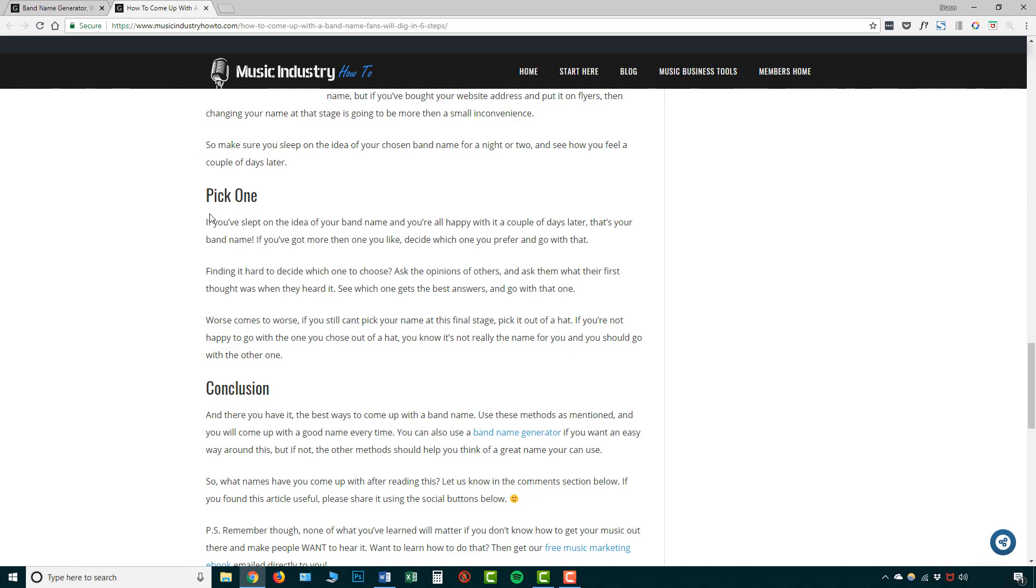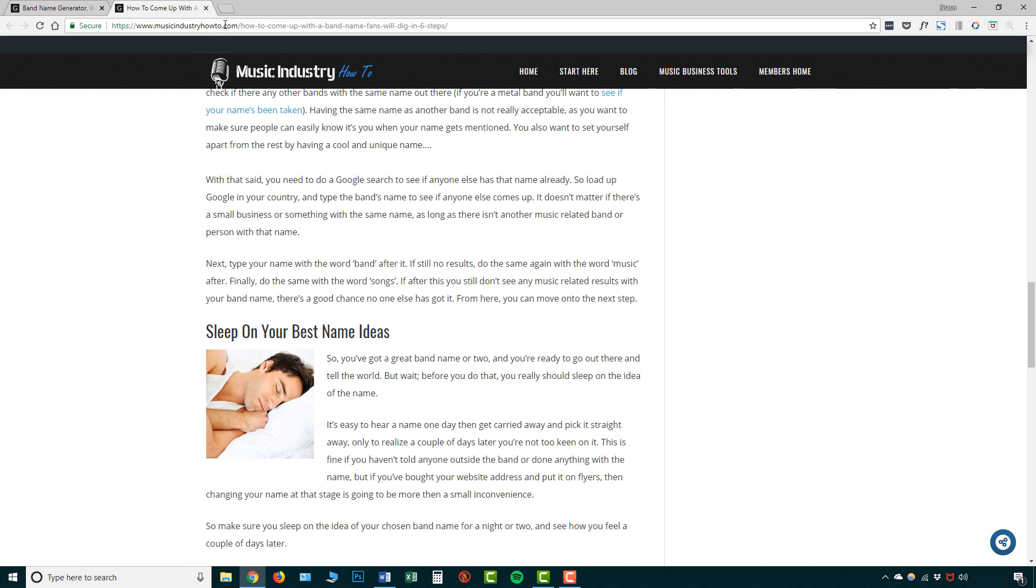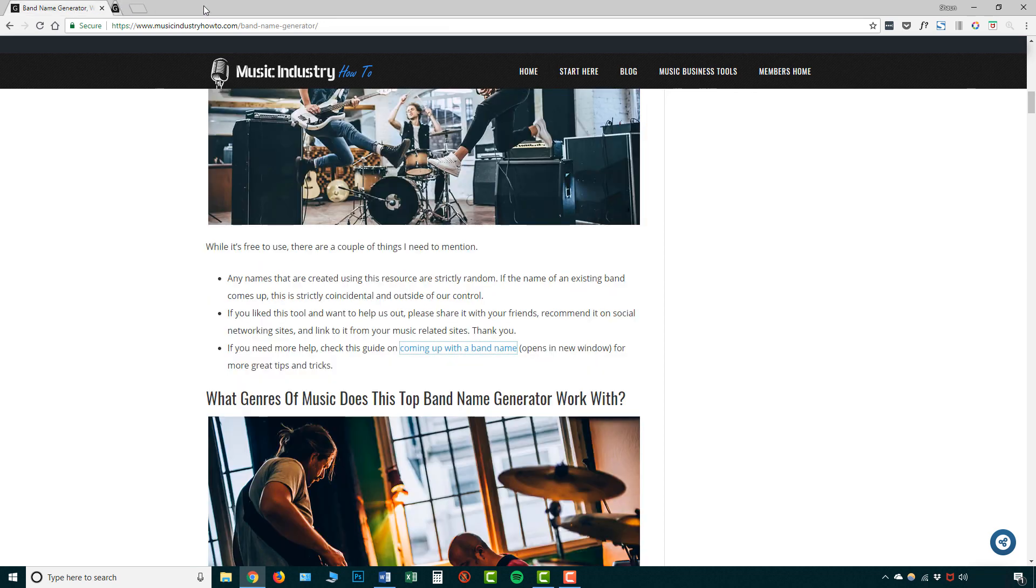And the final stage is picking, finalizing their name. So that article will help you, you probably want to read through that. But for now, let's go back to the band name generator.